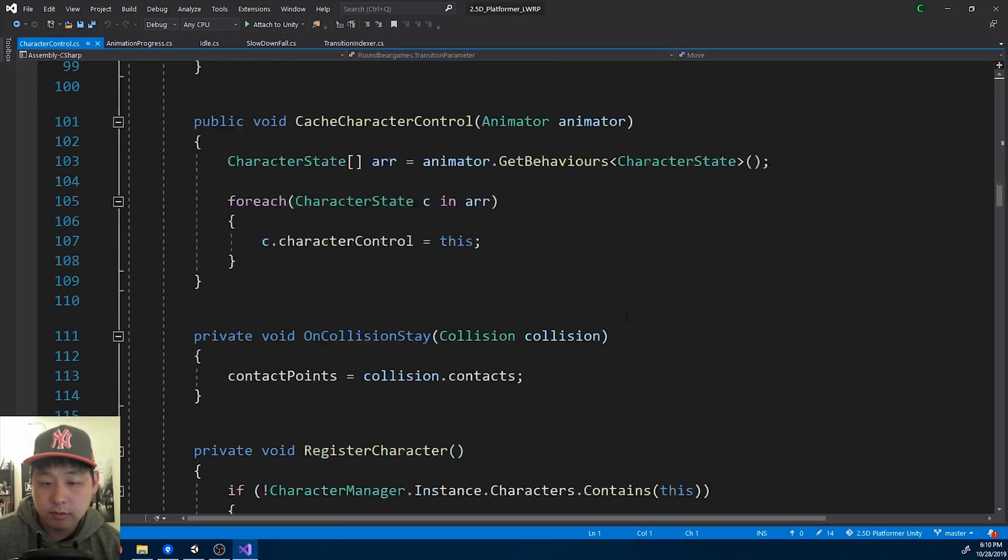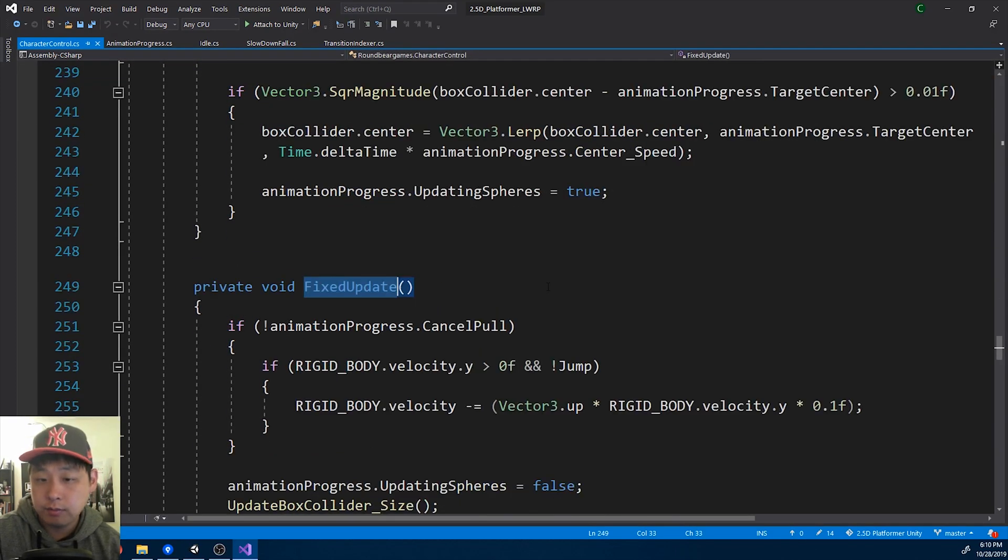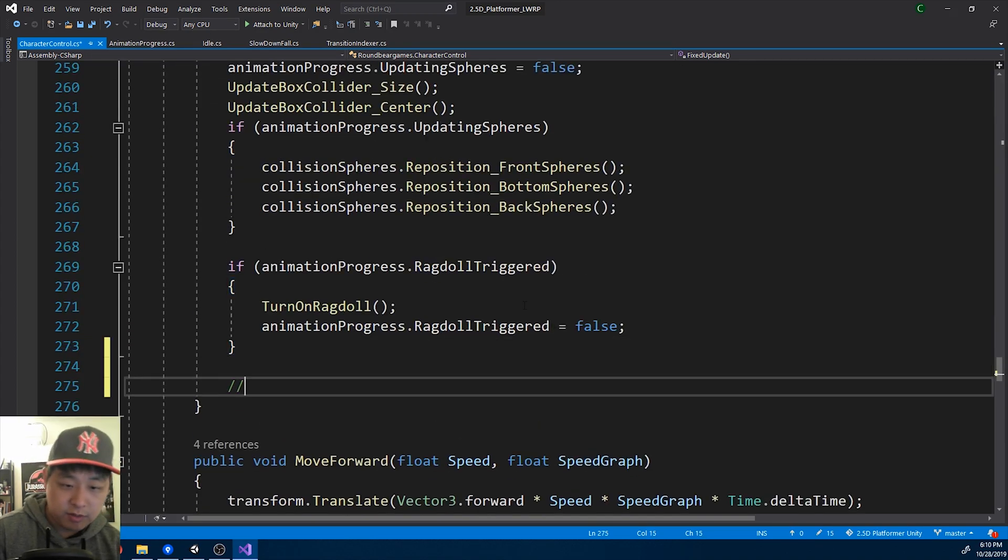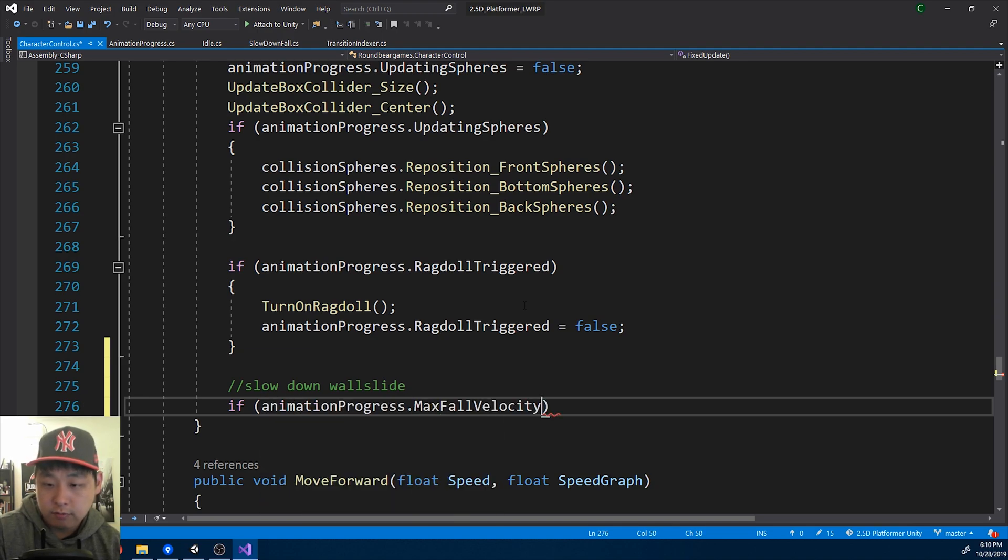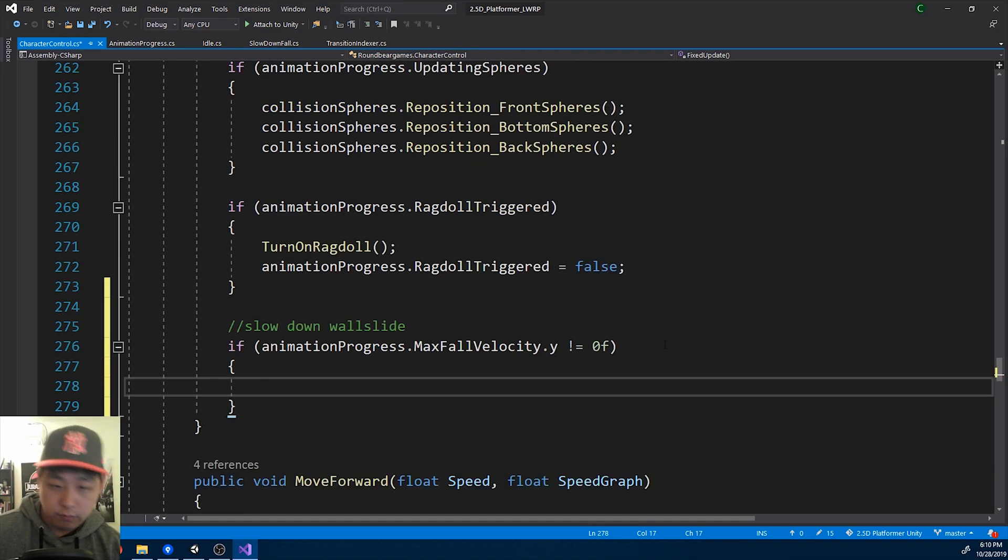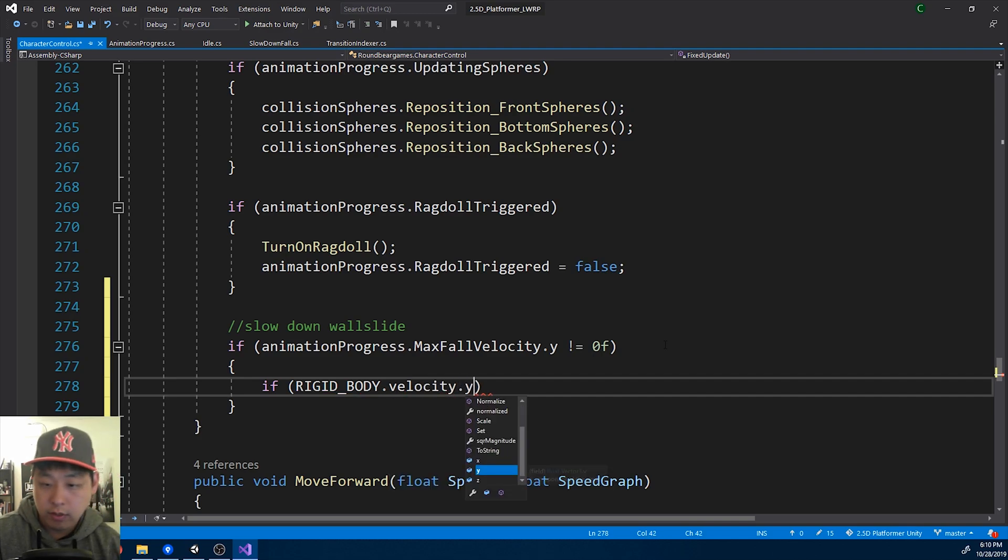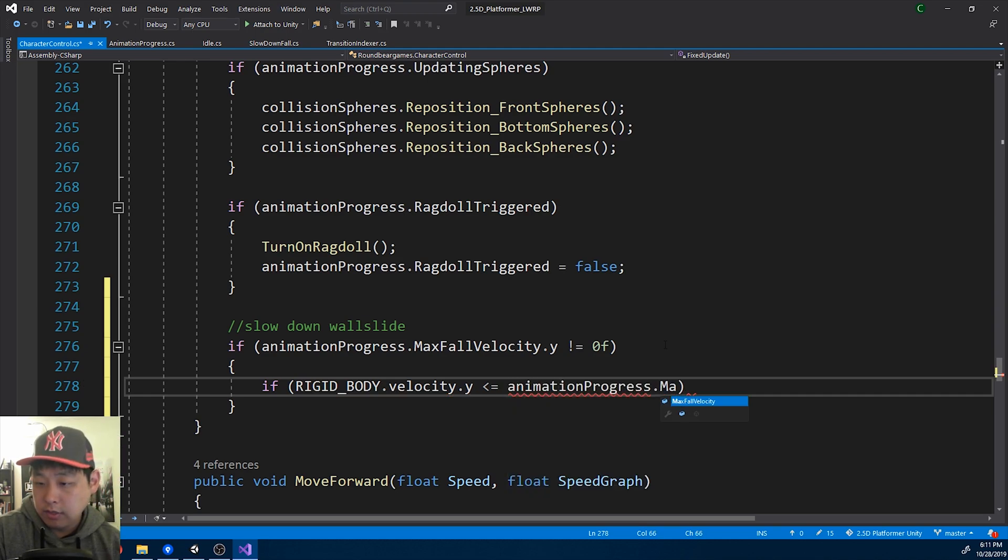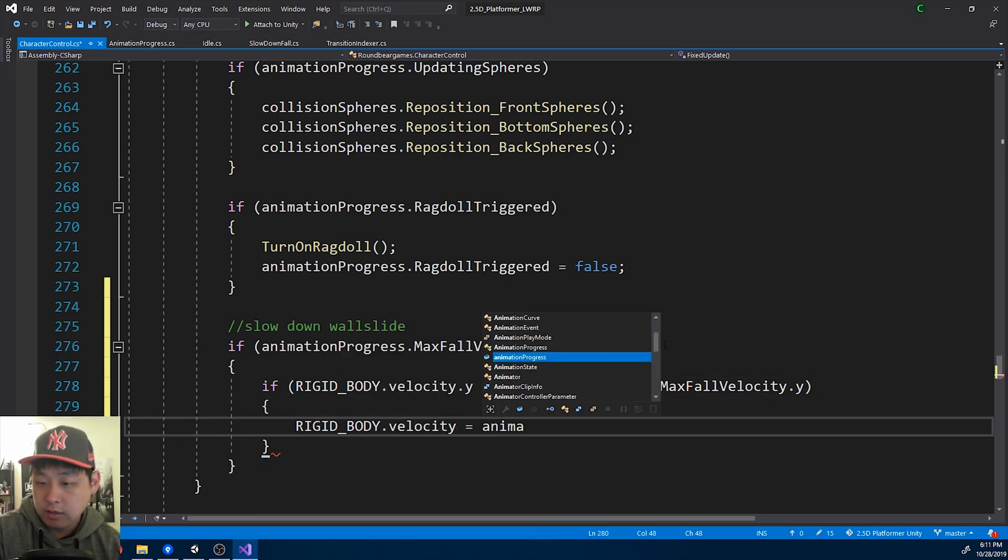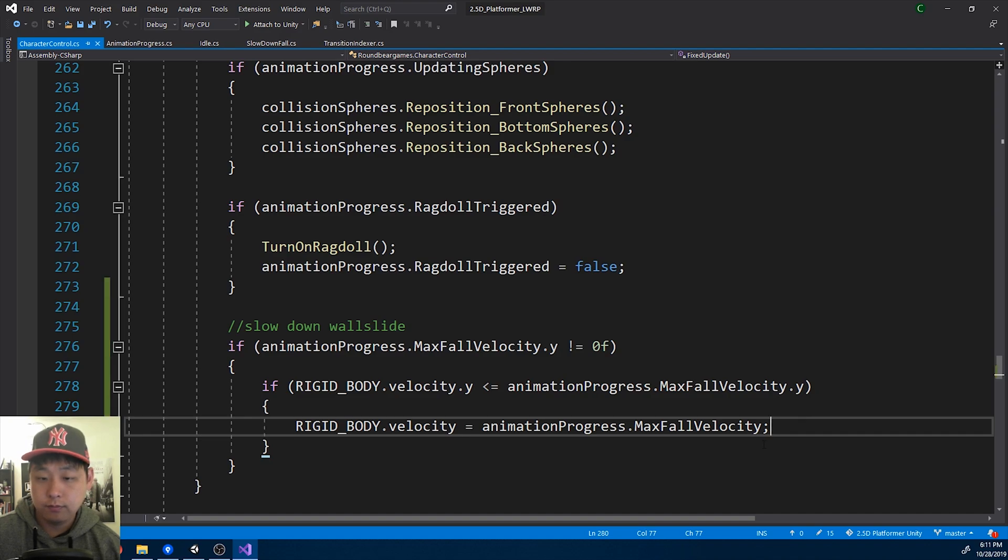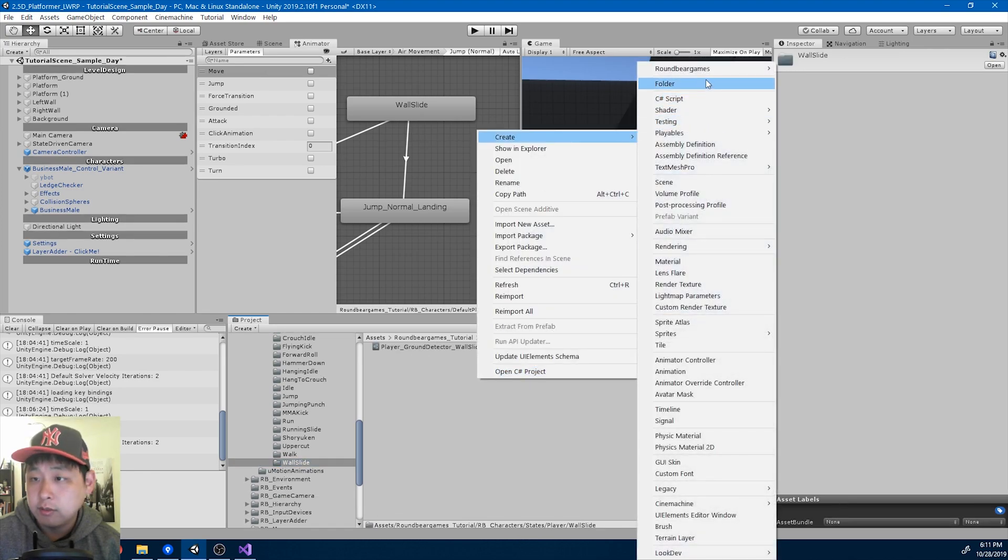Because I want to change the velocity in the fixed update. Where's fixed update? So inside the fixed update, slow down ball slide. If the max fall velocity y, if that is not a zero, we want to limit the speed. We get the y velocity of the rigid body. If that is smaller than the max fall velocity y. And we'll just say it equals max fall velocity. So I'll go back. Make sure you save all the code.